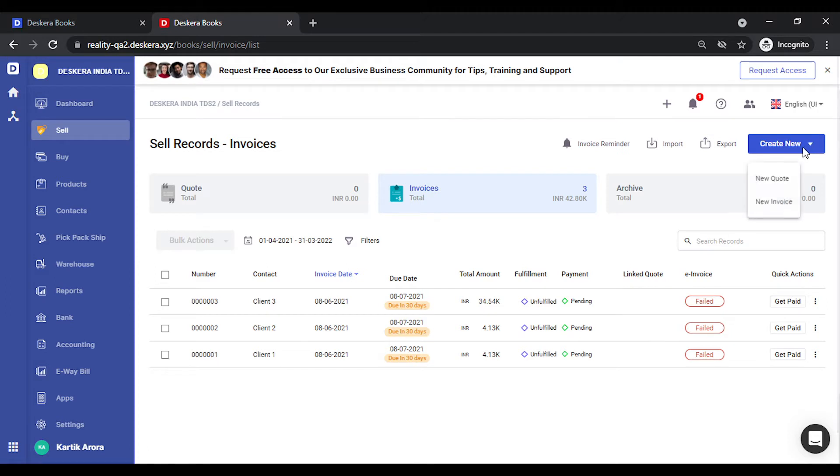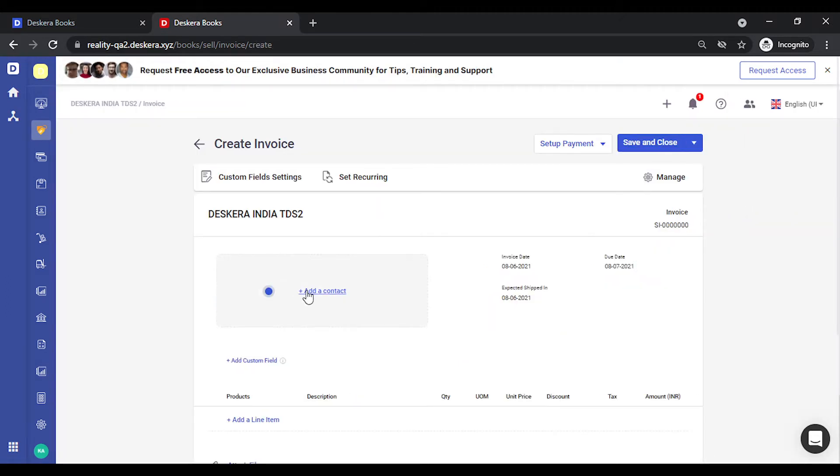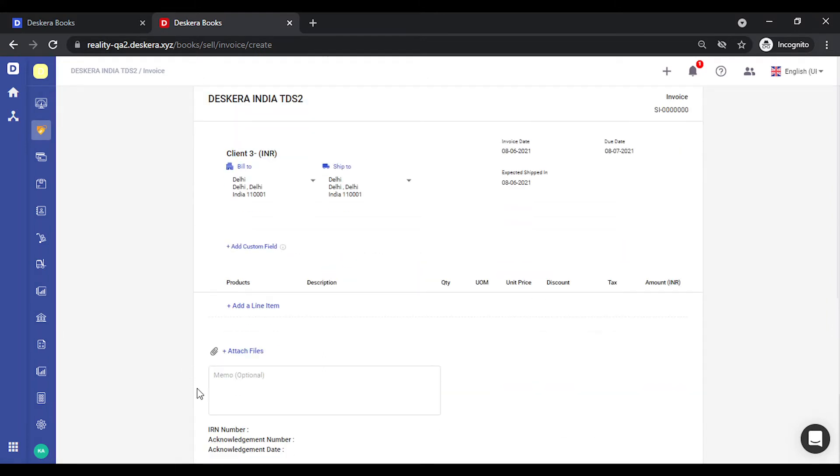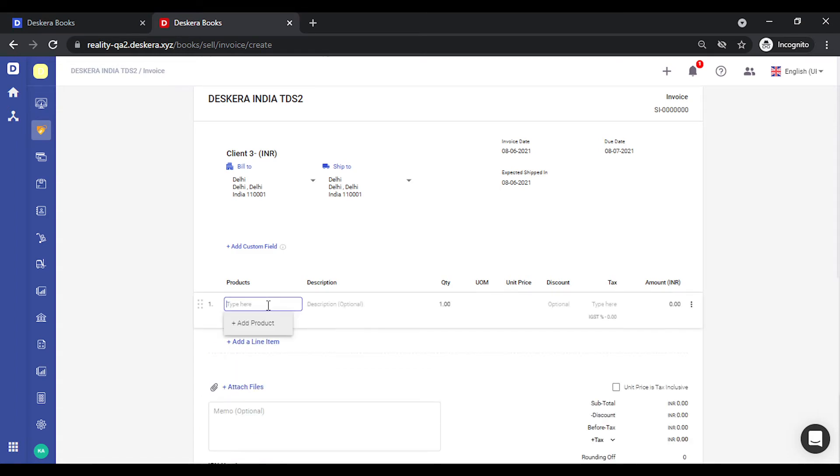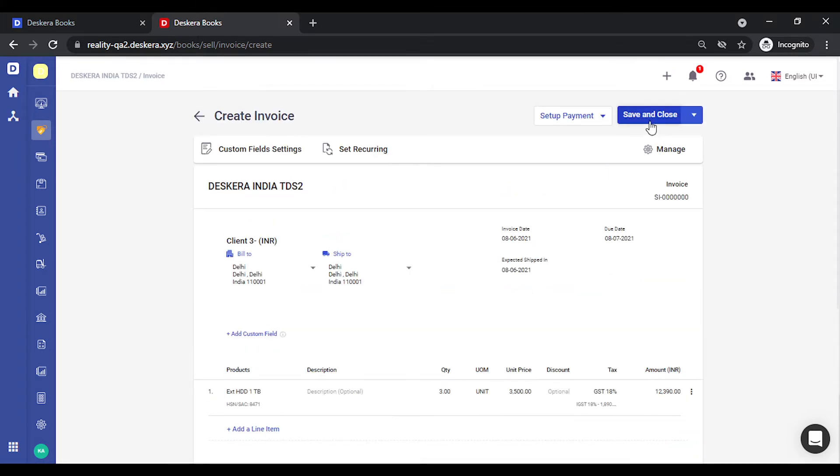Let's create a new invoice. Let's add a client. Let's quickly add a new product. Save this.